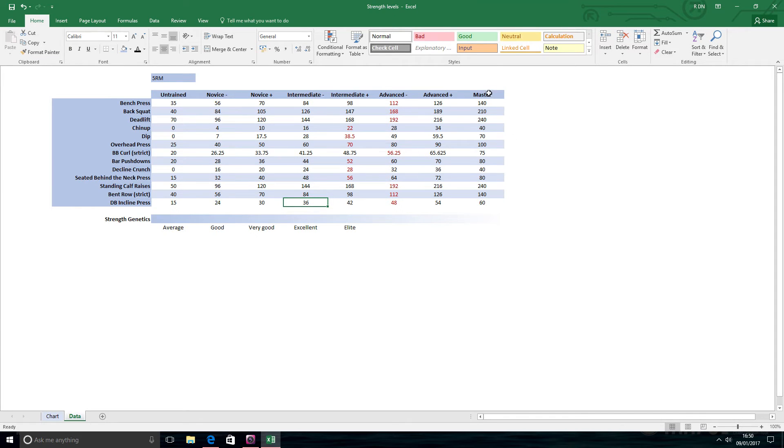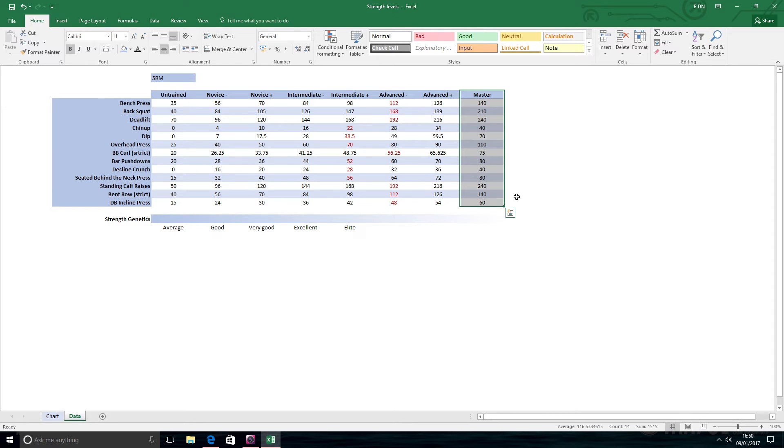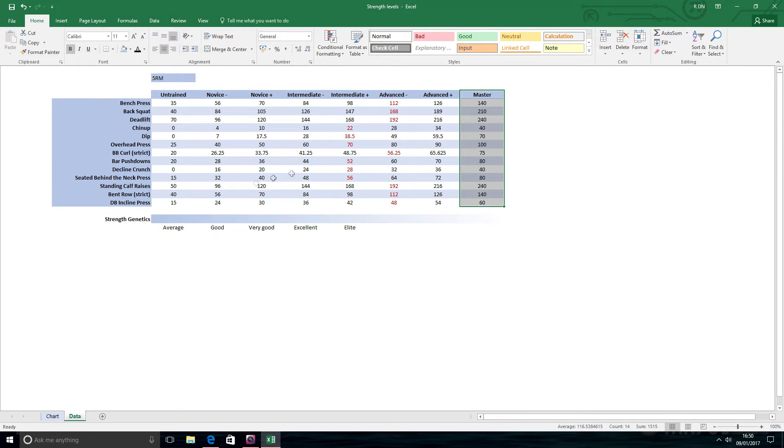Let's talk about some of the factors that can influence your ability to get stronger. The first thing we're going to talk about is strength genetics. The genetics, the strength levels that you're born with, vary from person to person.